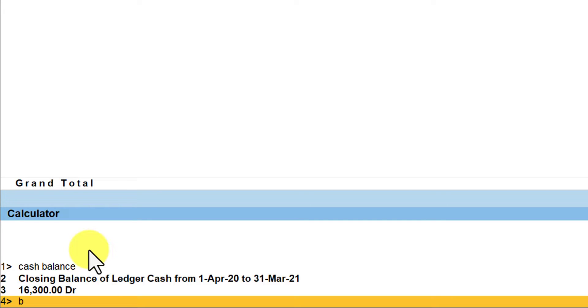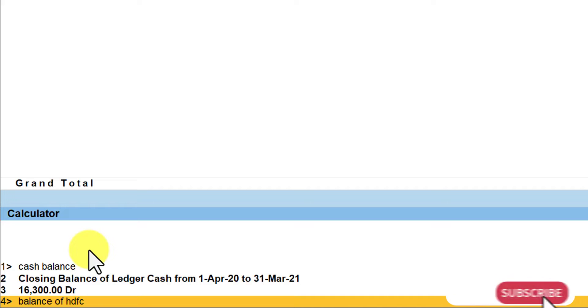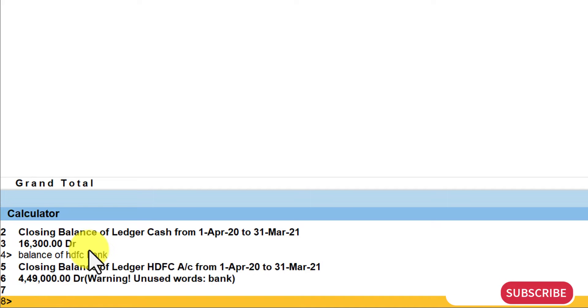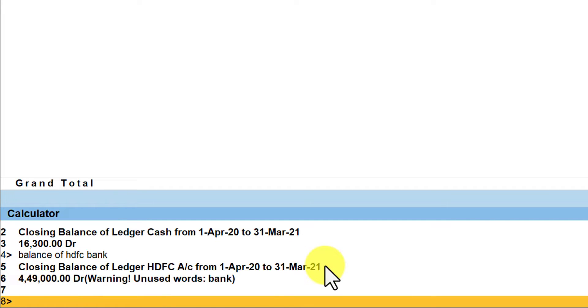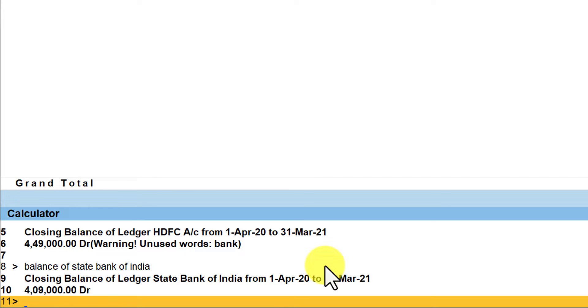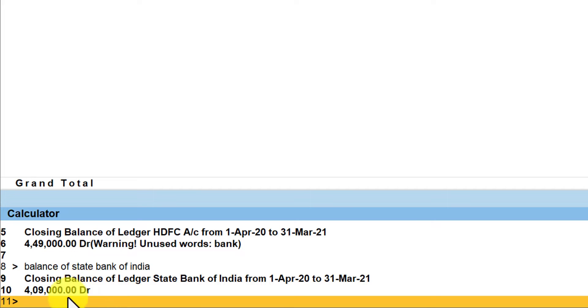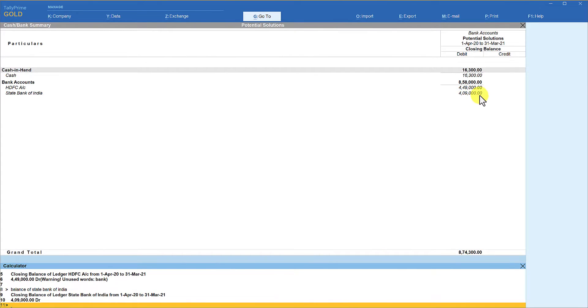Just type balance of HDFC Bank, enter, and you will see here that the balance of 449 is displayed. Similarly type balance of State Bank of India, enter, and the closing balance of State Bank of India you are seeing is 409, which is what is the balance that you are seeing in the book.